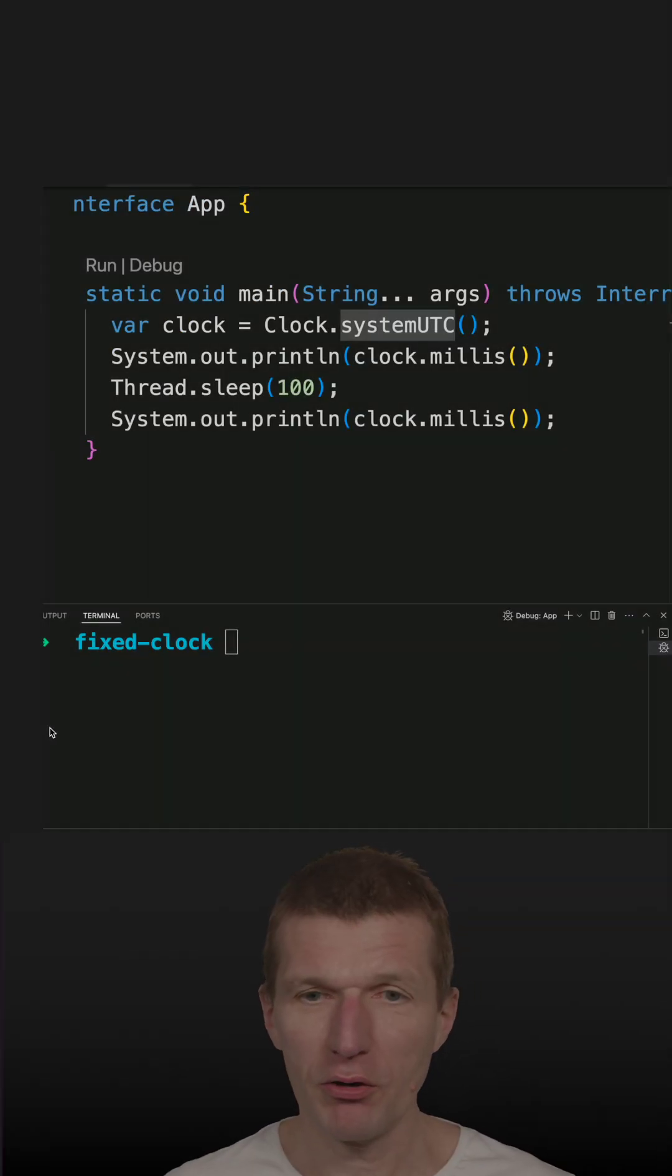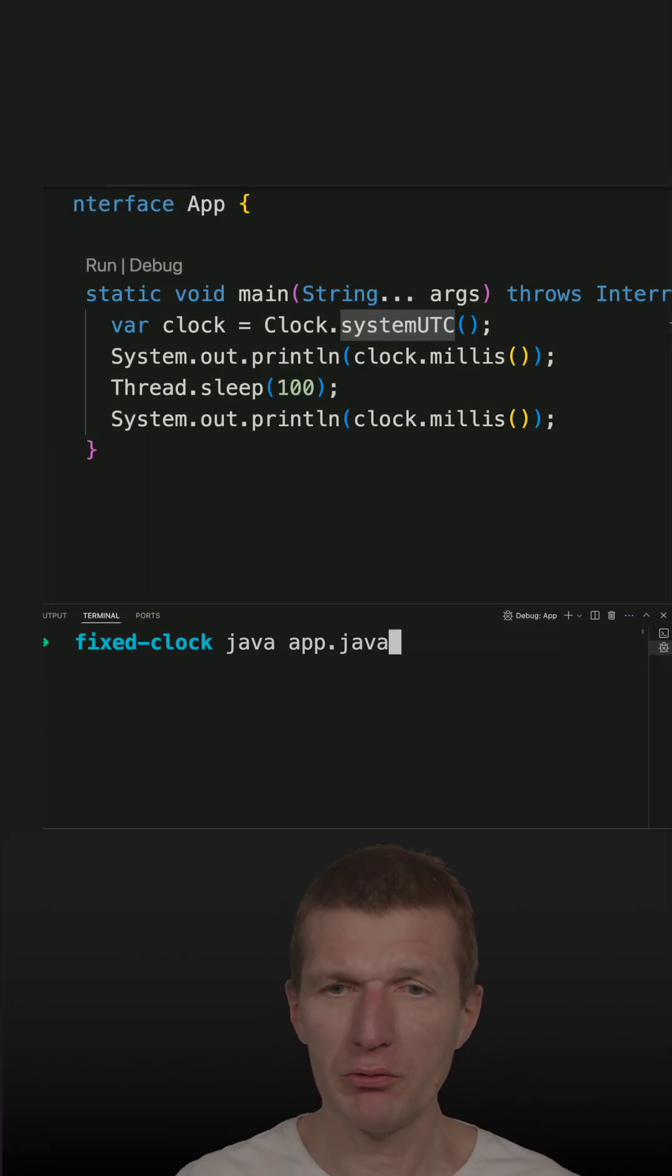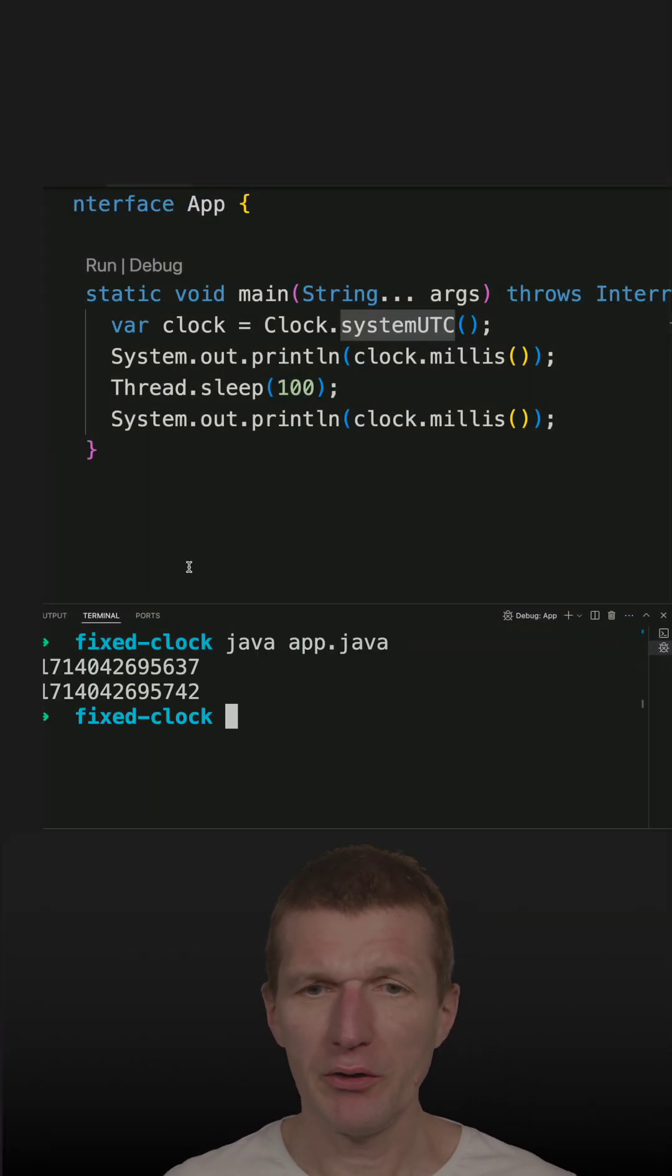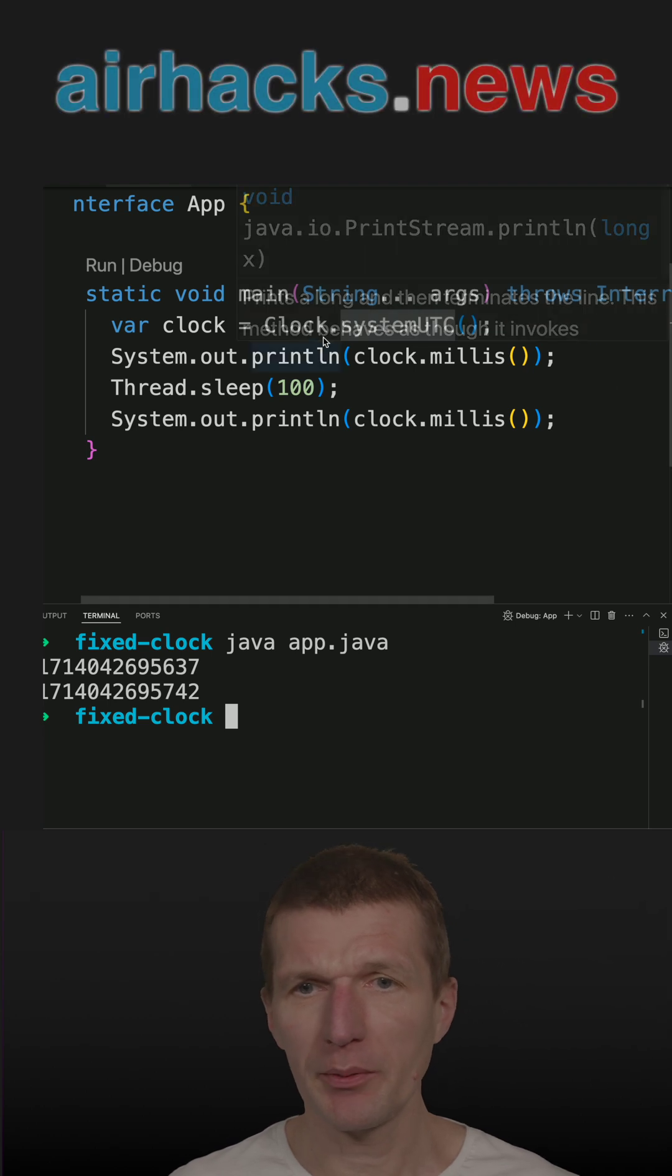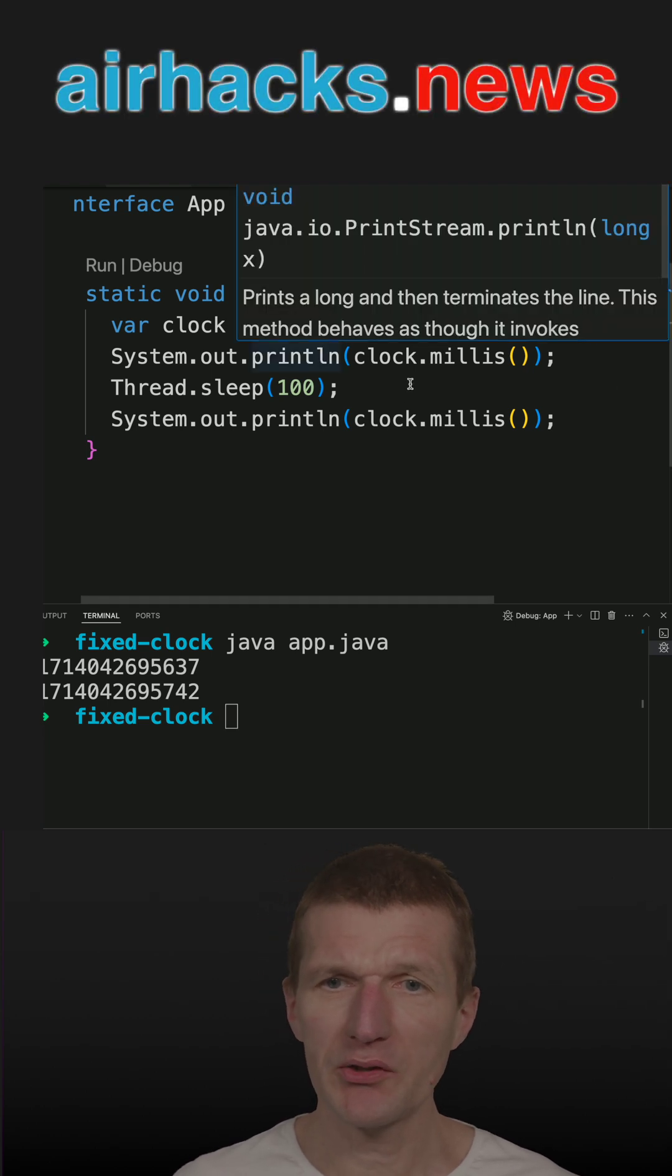Let's break the clock for testing. So if I run the code, it will give me two different millis because it's the current time and I'm sleeping here for 100 milliseconds.